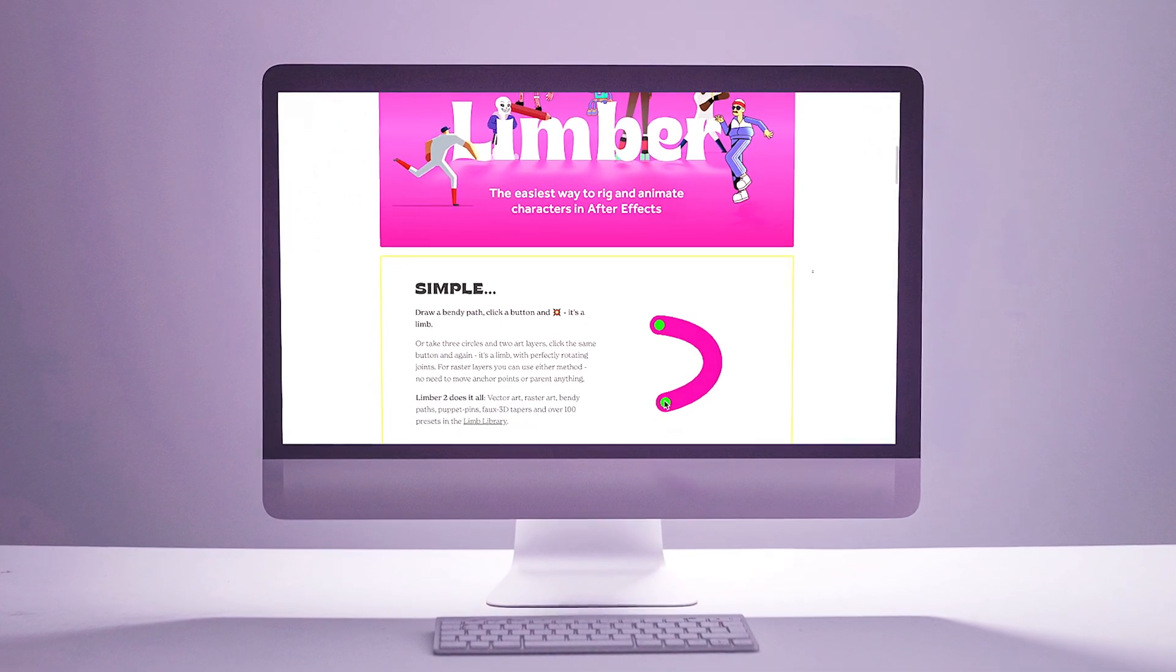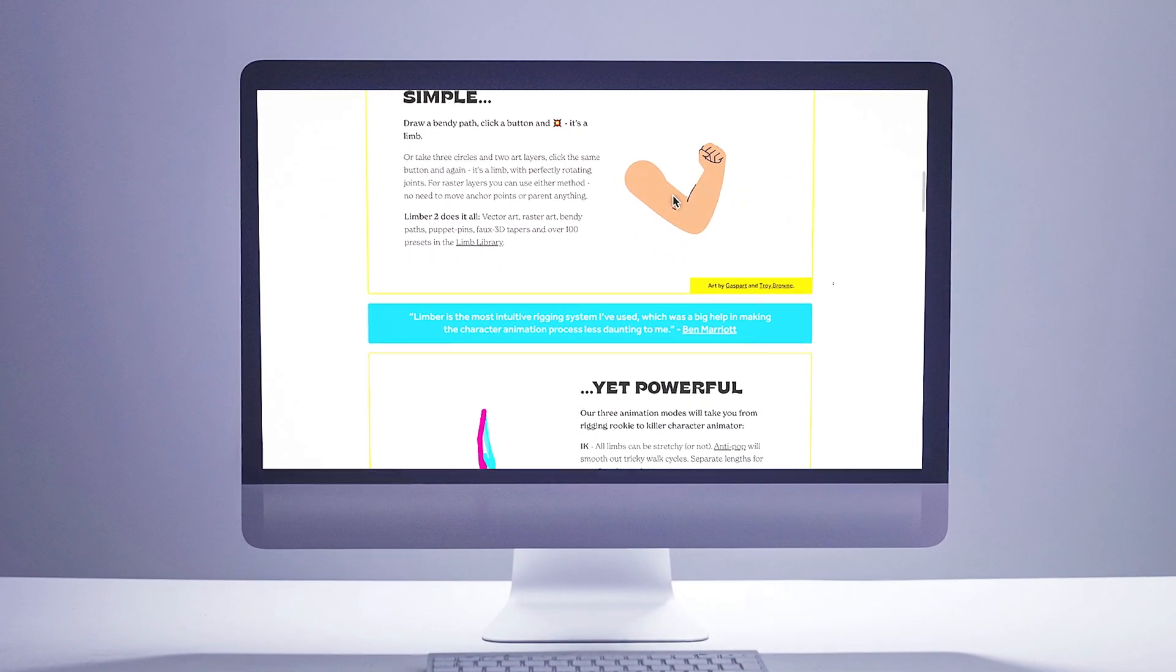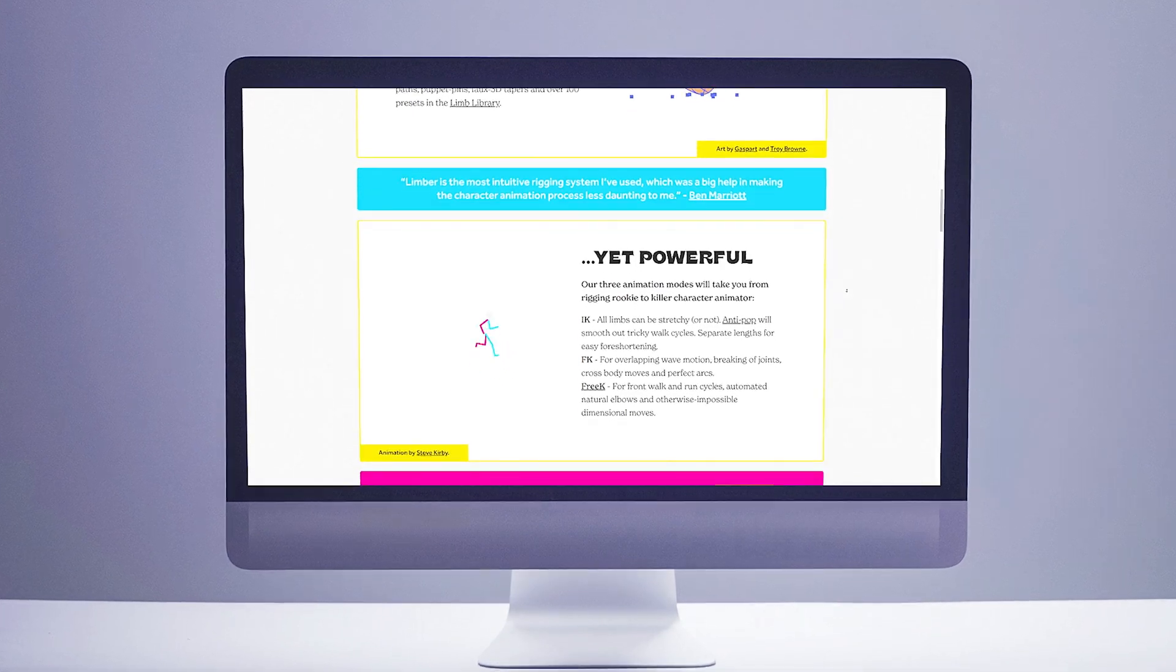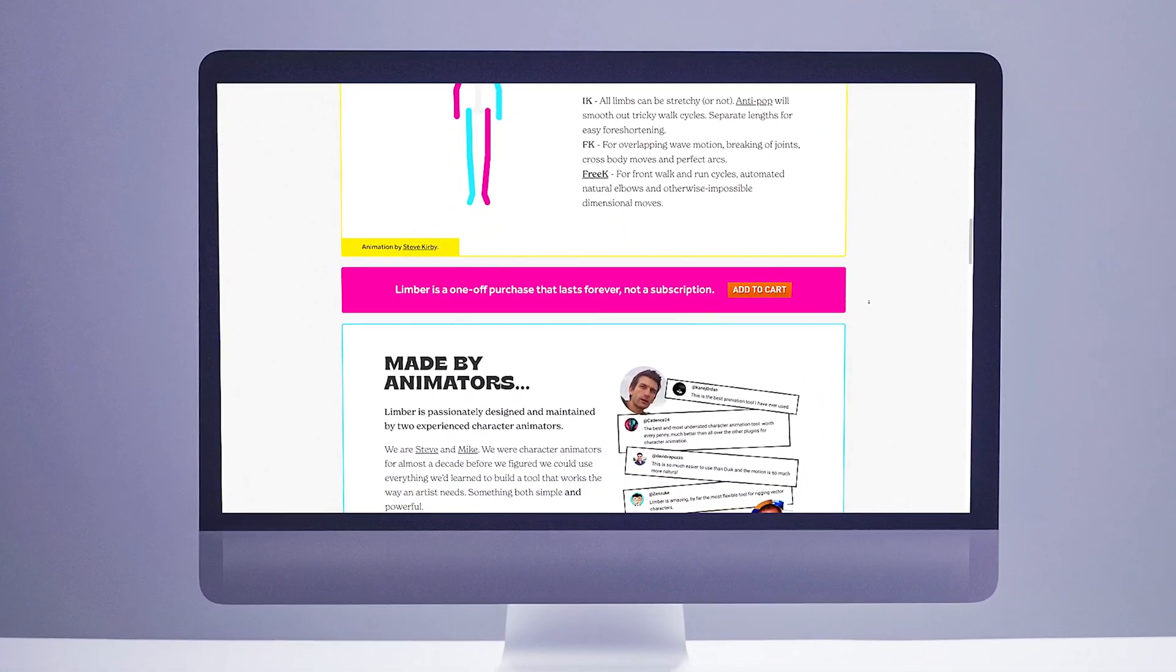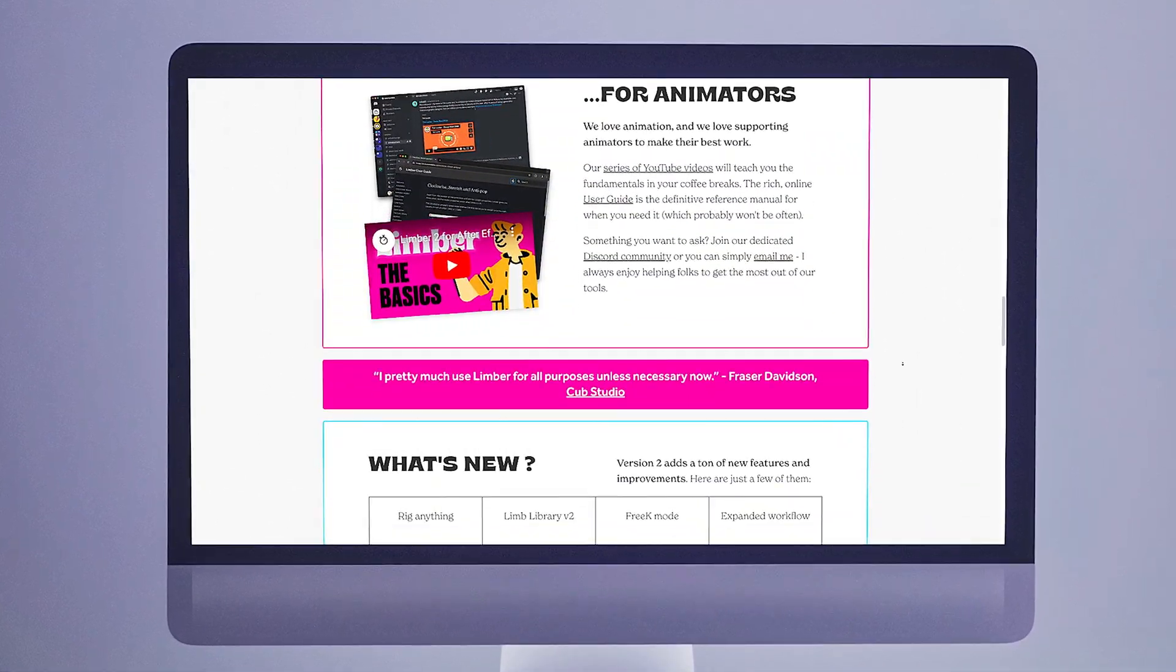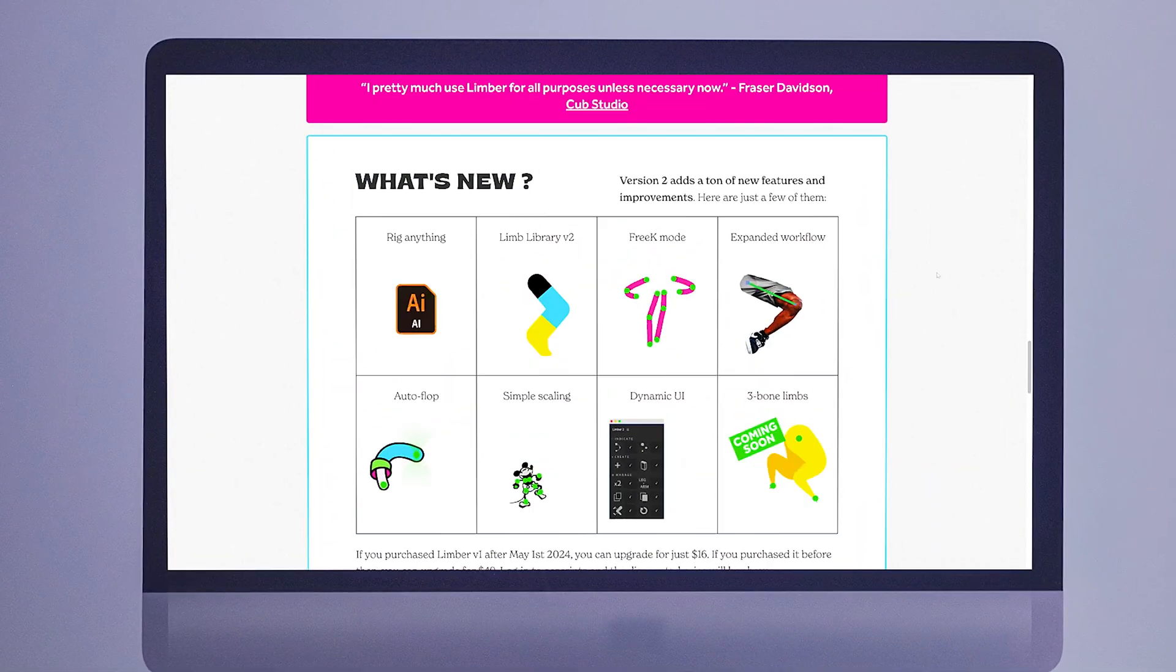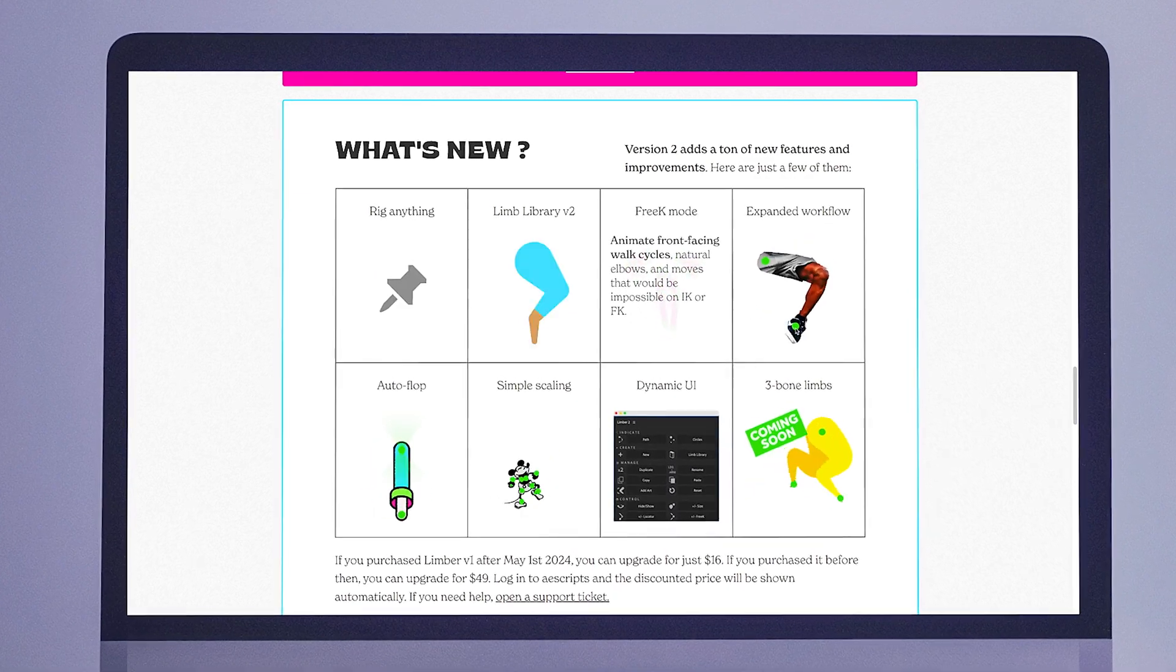So yeah, it's crazy to imagine After Effects all this time does not really have their own robust rigging system, but thankfully Limber brings that functionality to After Effects. And with Limber 2 they add even more rigging support, presets, and options such as IK, auto flop, and expanded limb libraries and more.